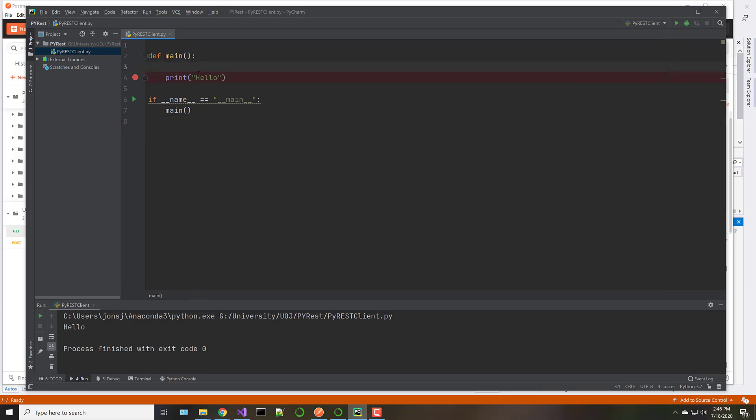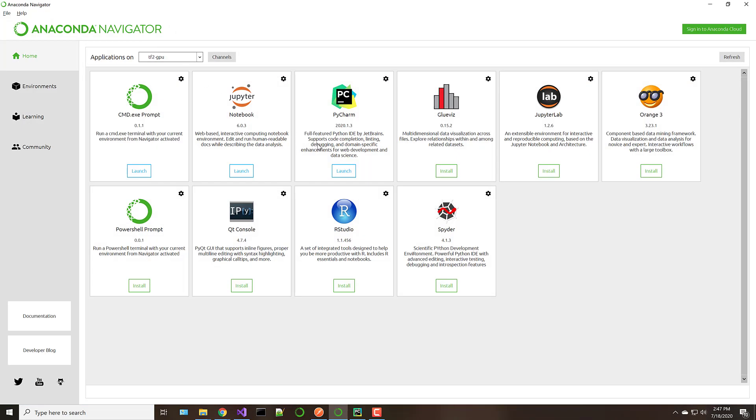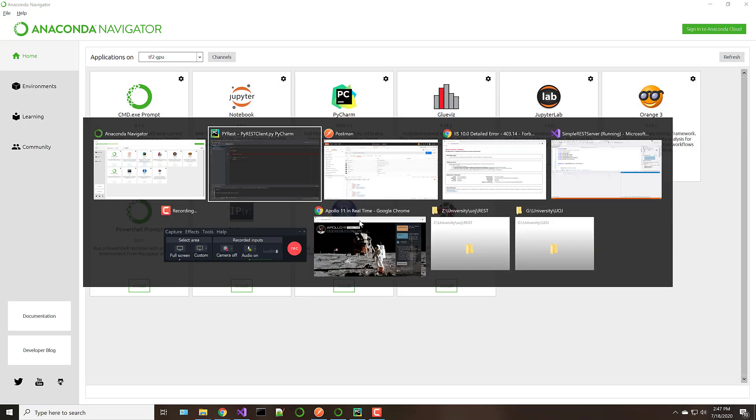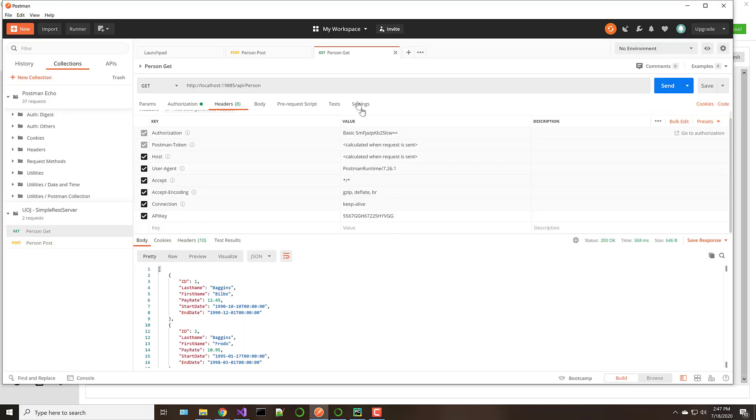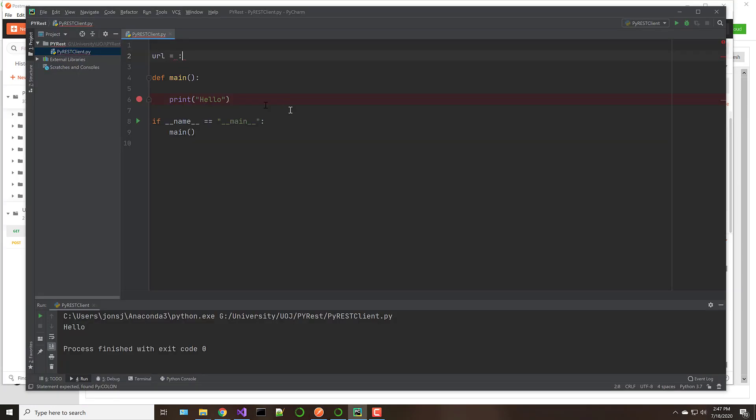The very first thing that we need to do is define which URL we're going to call. So we're simply going to say it is essentially what's over here in Postman. So I'm just going to go ahead and grab this. Drop this in right here. So that's the URL that we're going to call for our get.